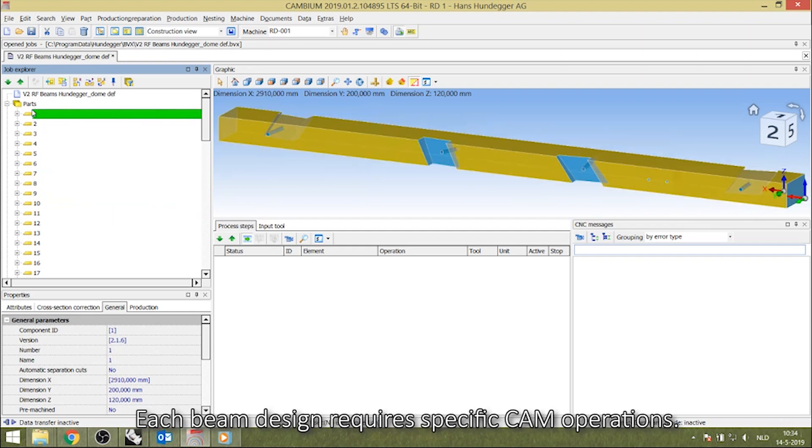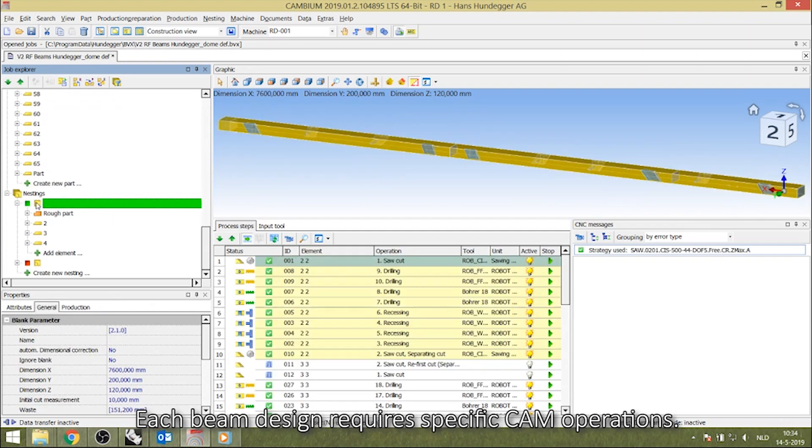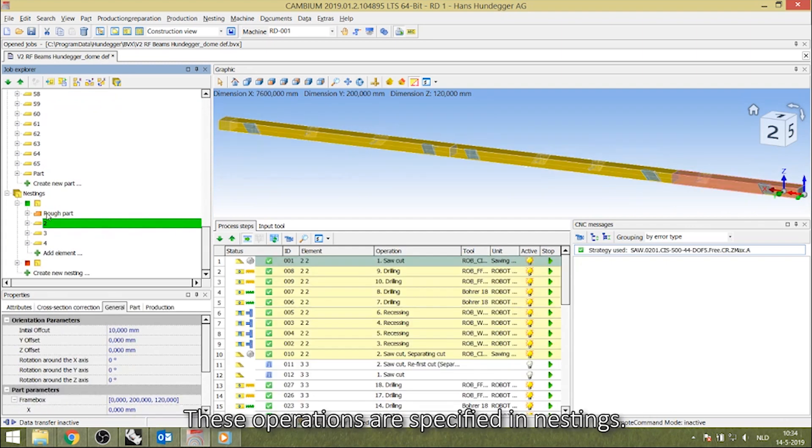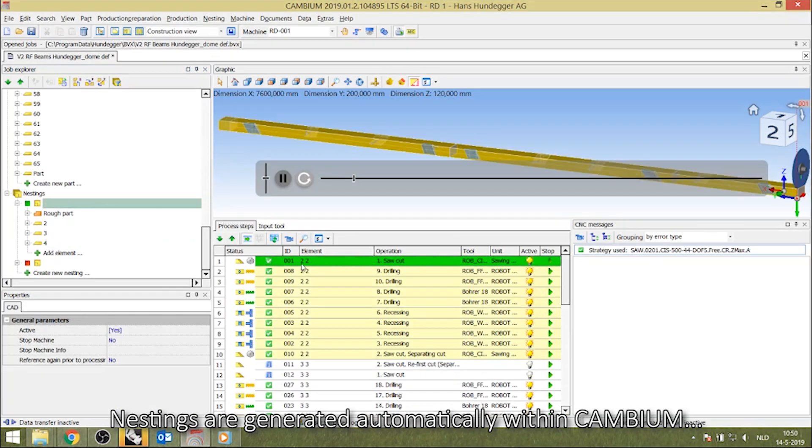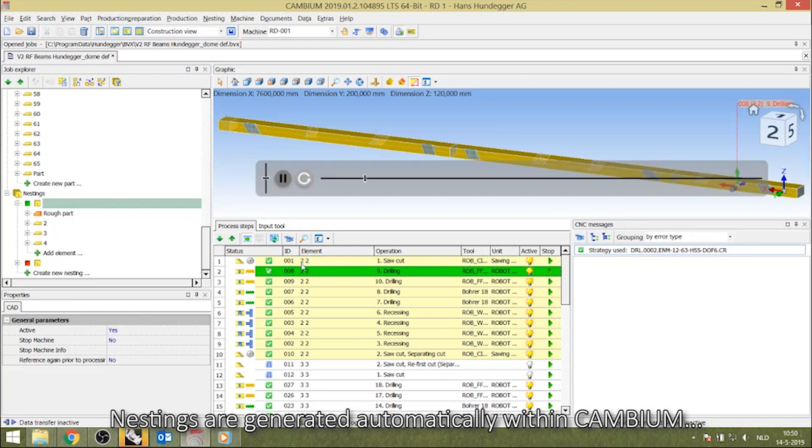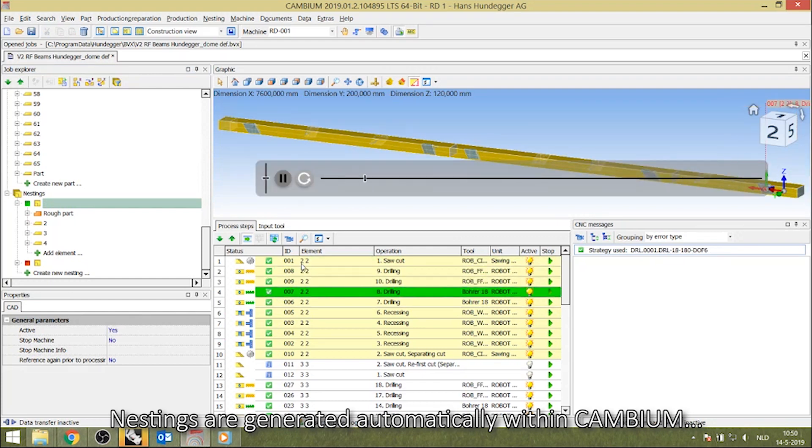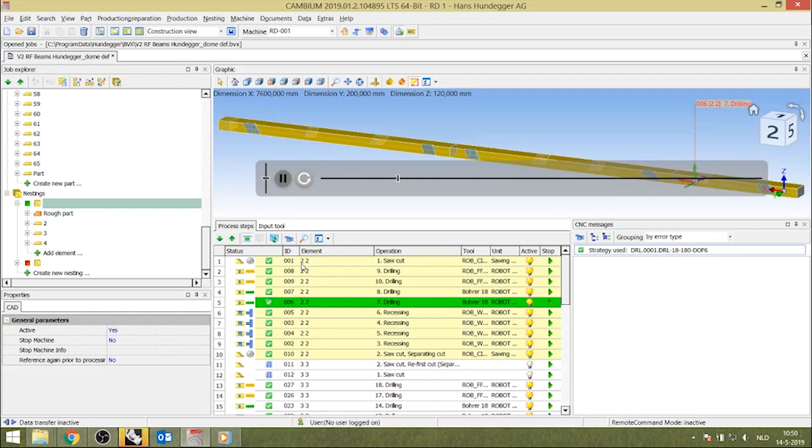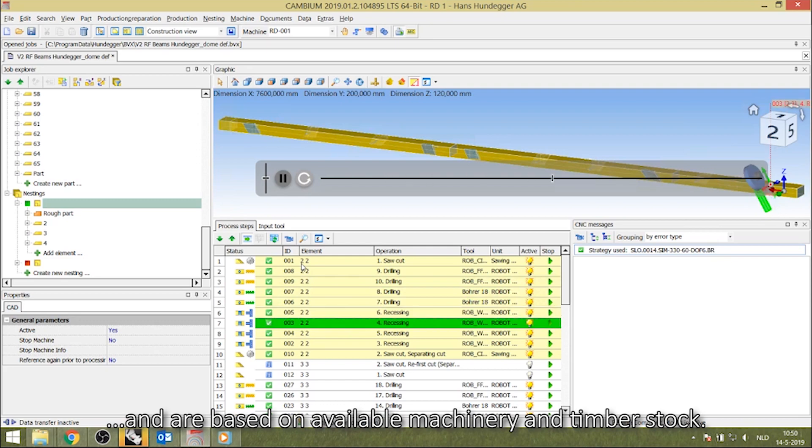Each beam design requires specific CAM operations. These operations are specified in nestings. Nestings are generated automatically within Cambium and are based on available machinery and timber stock.